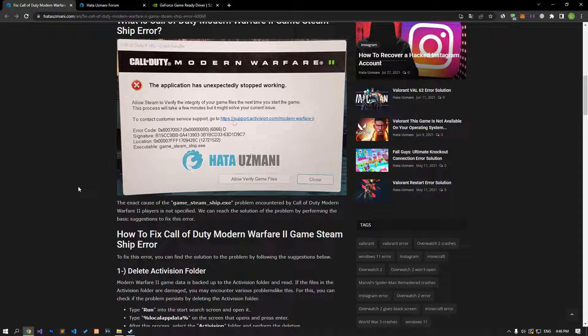Hello everyone, welcome to the Bug Expert channel. In this video, we will talk about solutions for friends who encounter Call of Duty Modern Warfare 2 game Steam error. It is not specified what exactly caused the Steam problem that Call of Duty Modern Warfare 2 players encountered, but we can reach the solution by performing the basic suggestions to fix this error.